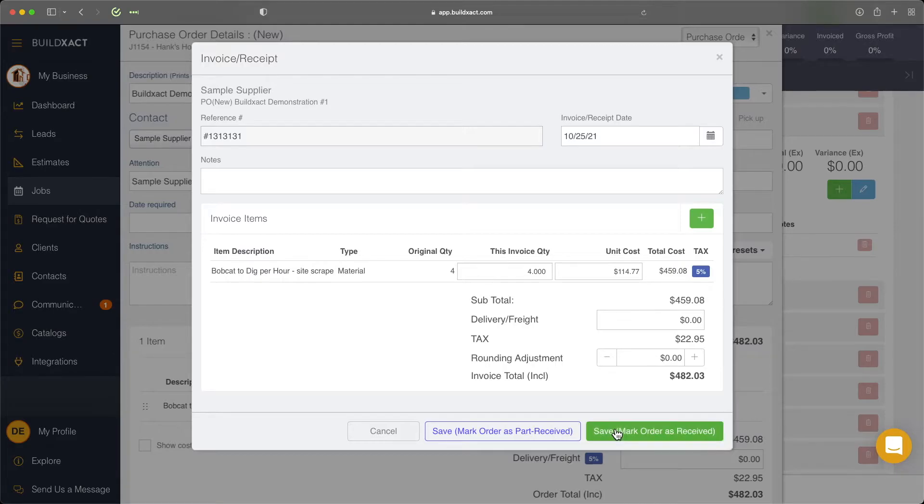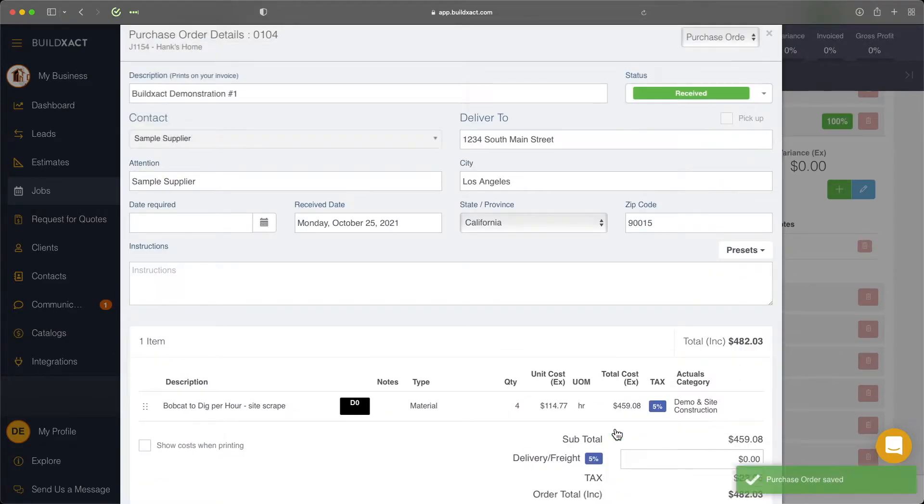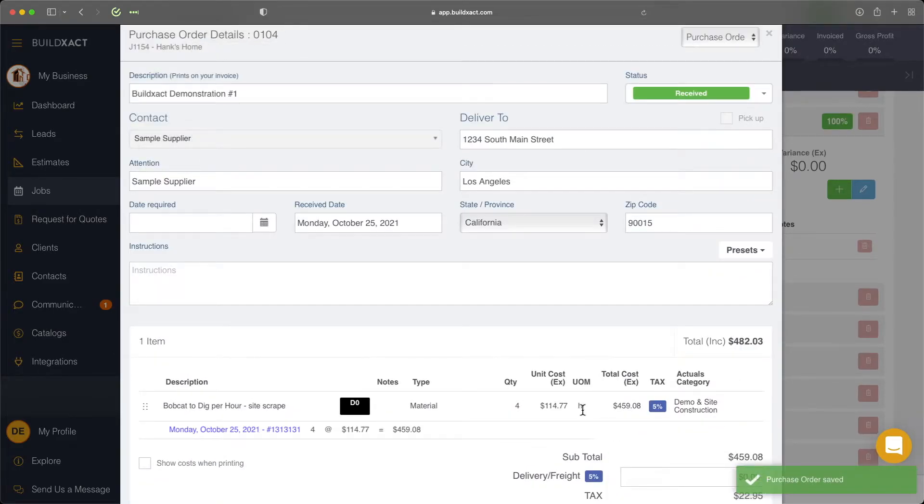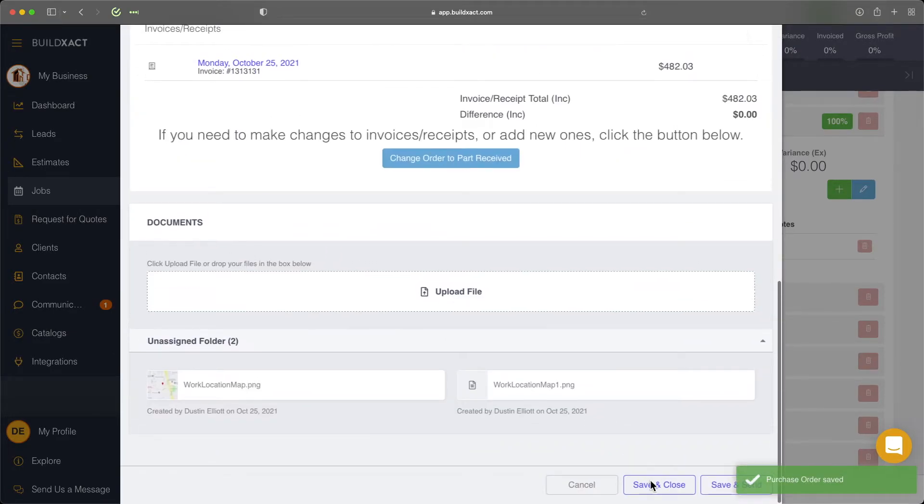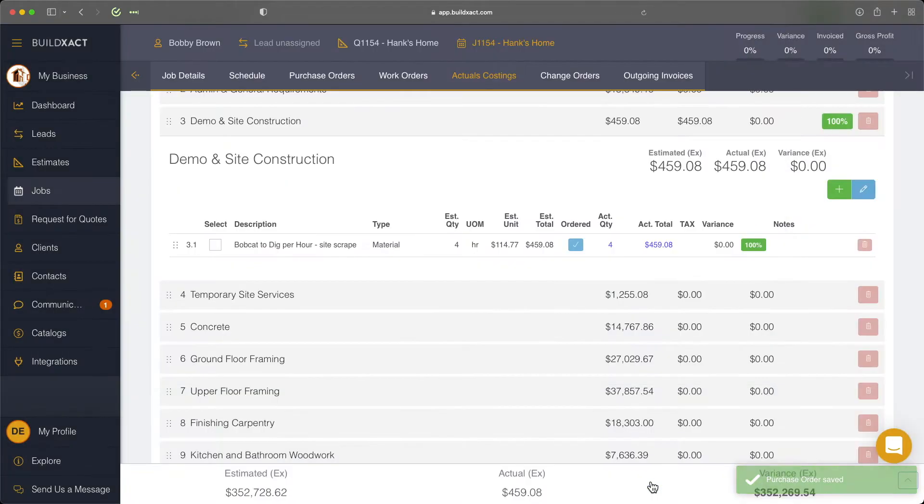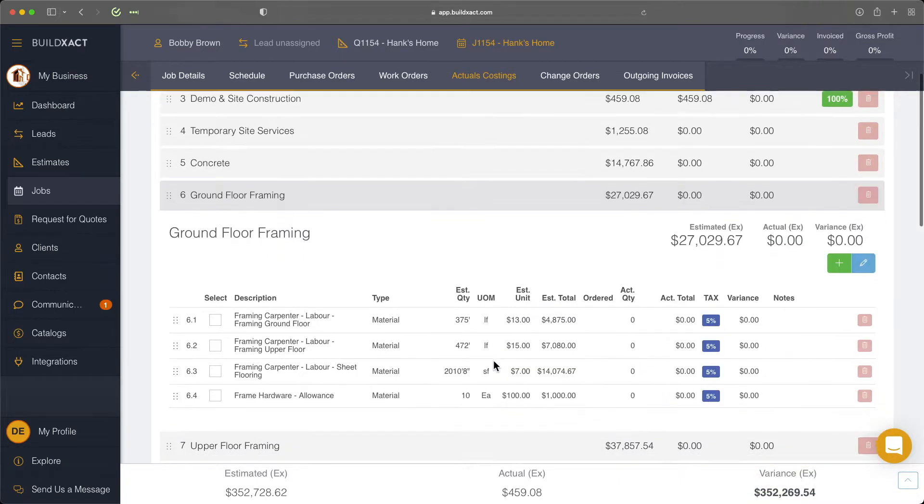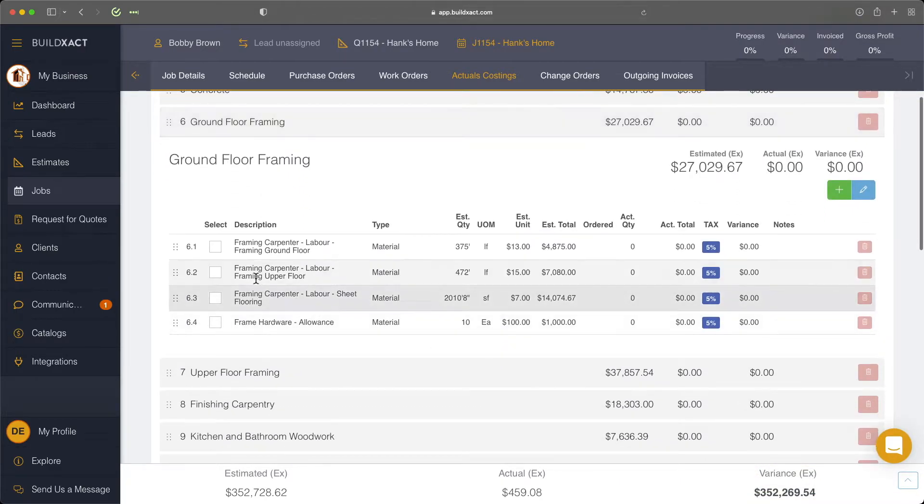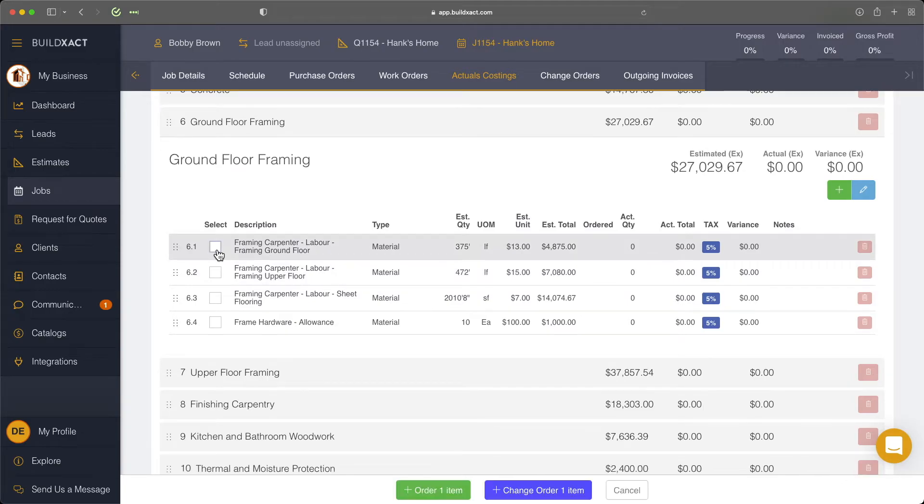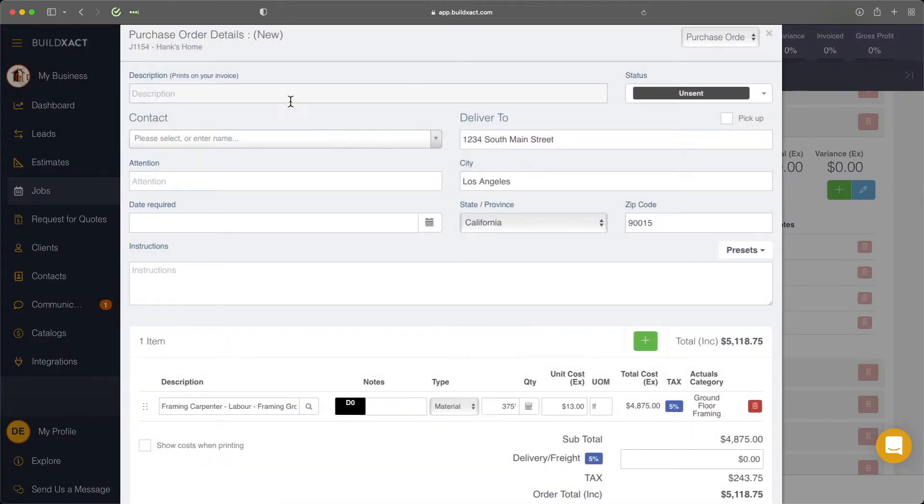So quick point there, but let's mark the order as received. We'll save and close. And I'm also going to go ahead and raise a work order. And really, again,